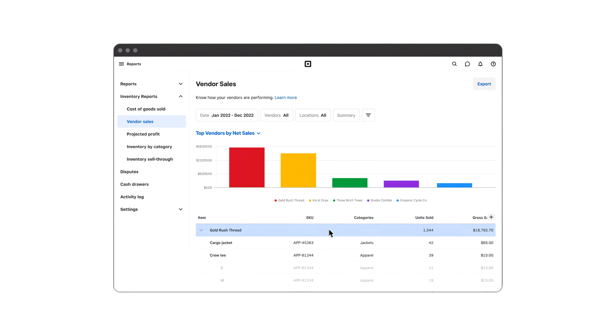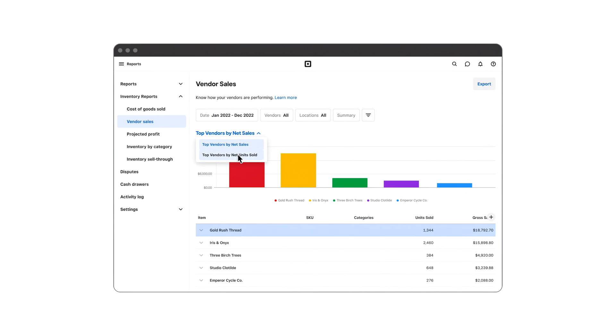With this data, you'll know which vendors are bringing the most money into your business so you can make better decisions about who you work with.